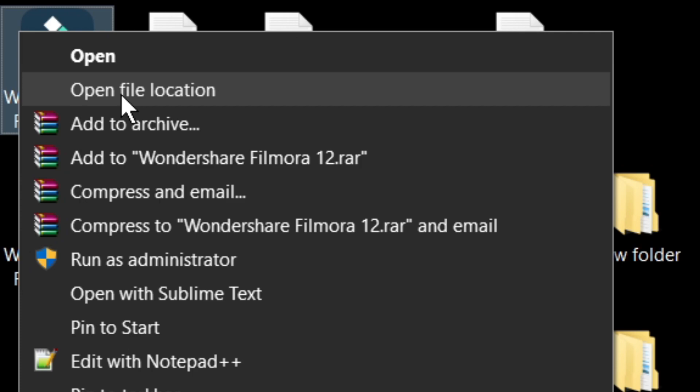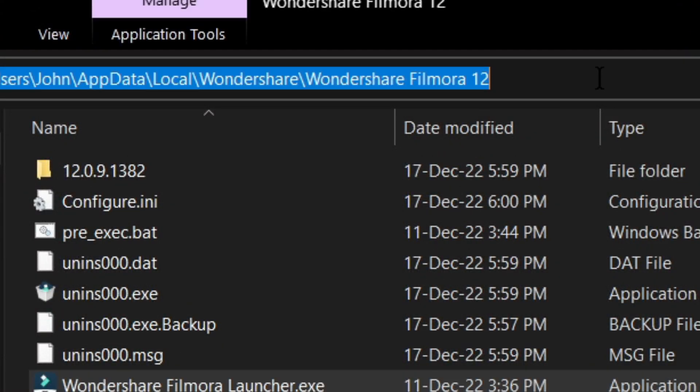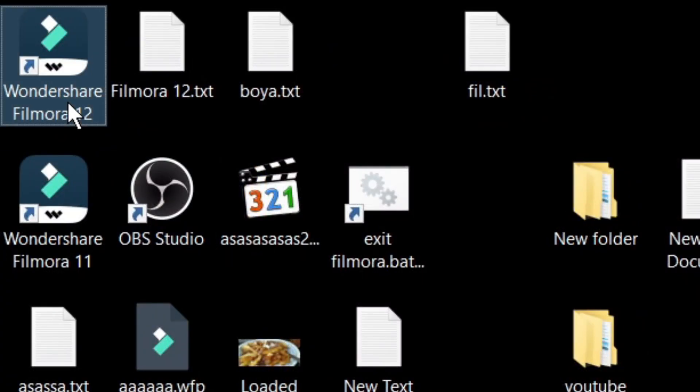Now to run the first version of Filmora, just make sure that the shortcut is pointing to the same directory that we renamed it to earlier.